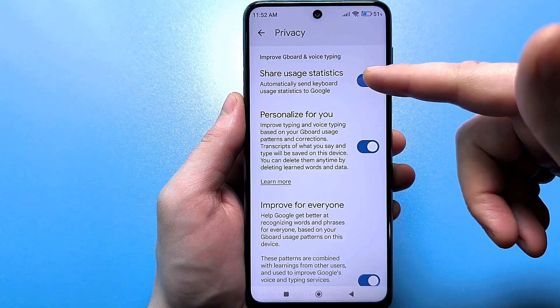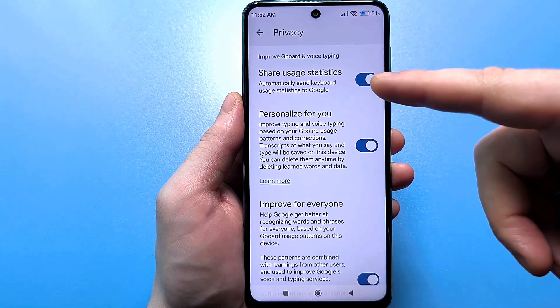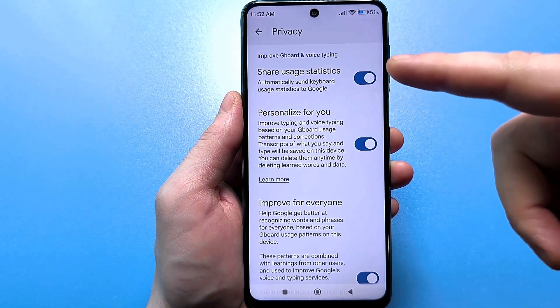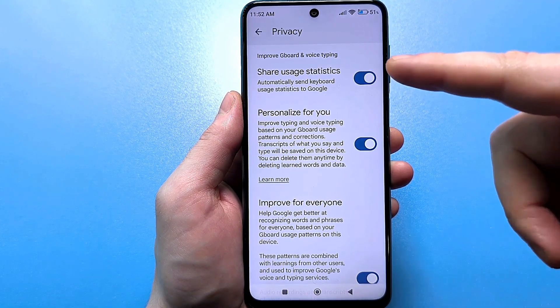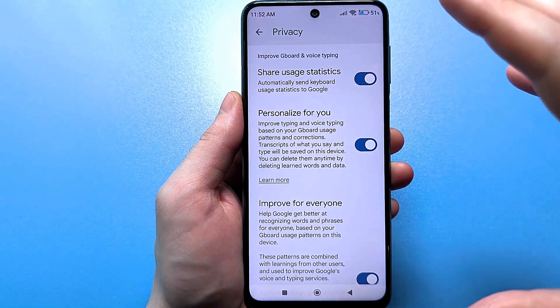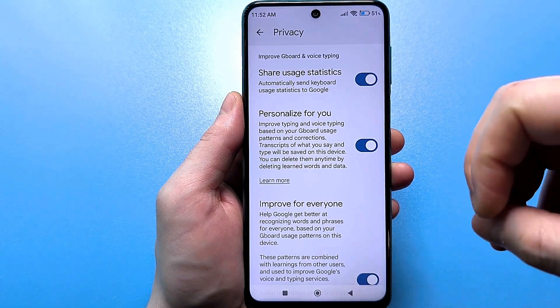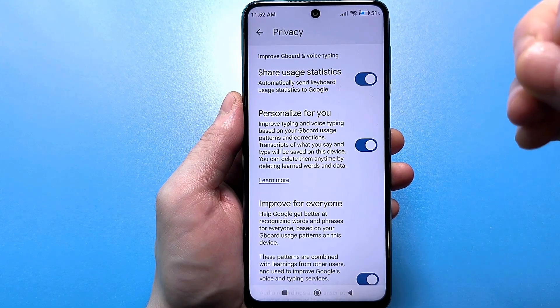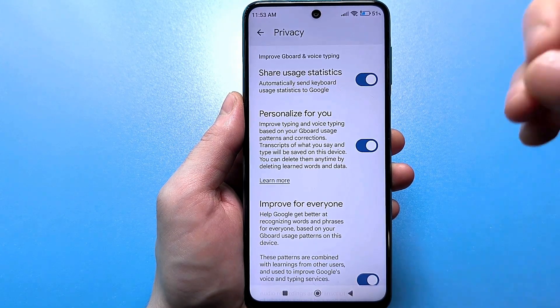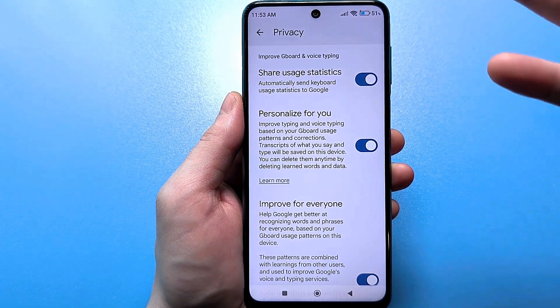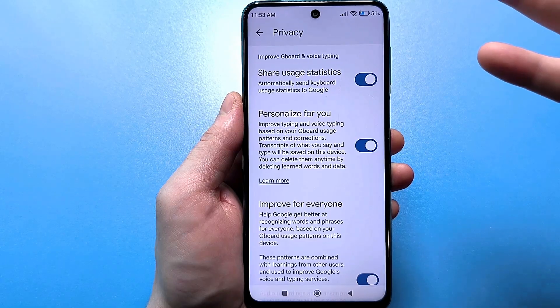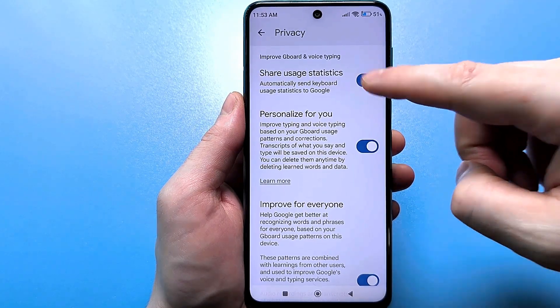The first setting is to send statistics: automatically send application usage statistics to Google. The keyboard that we call up is the application, and everything that you write will of course be sent. Let's turn it off.